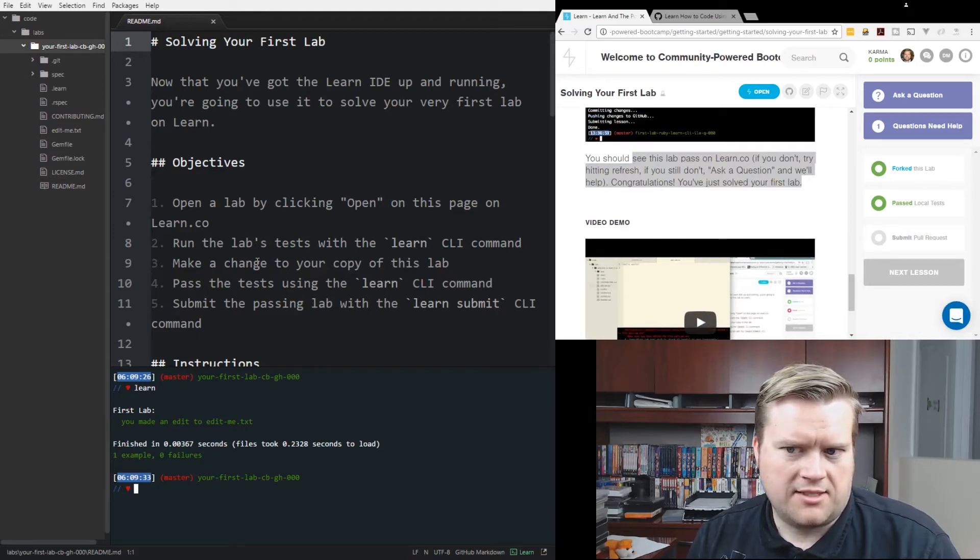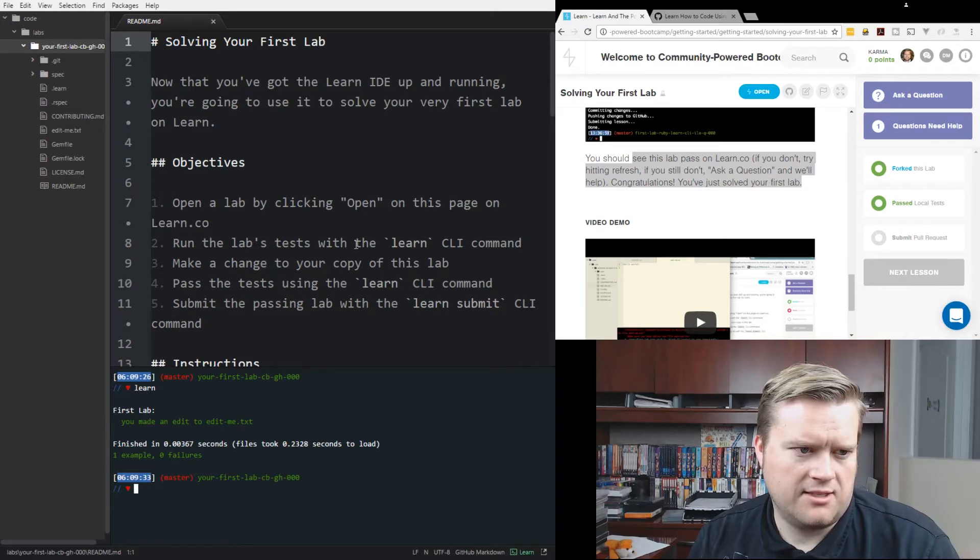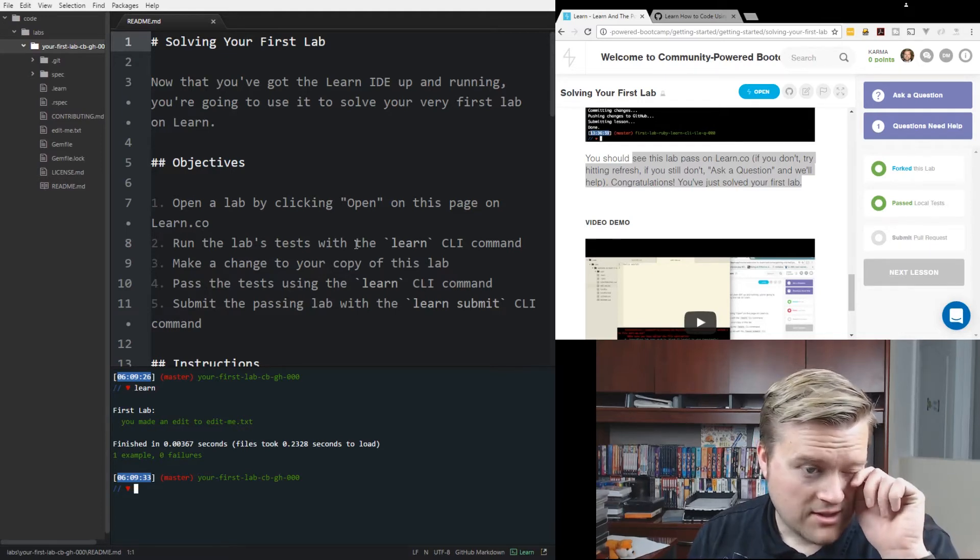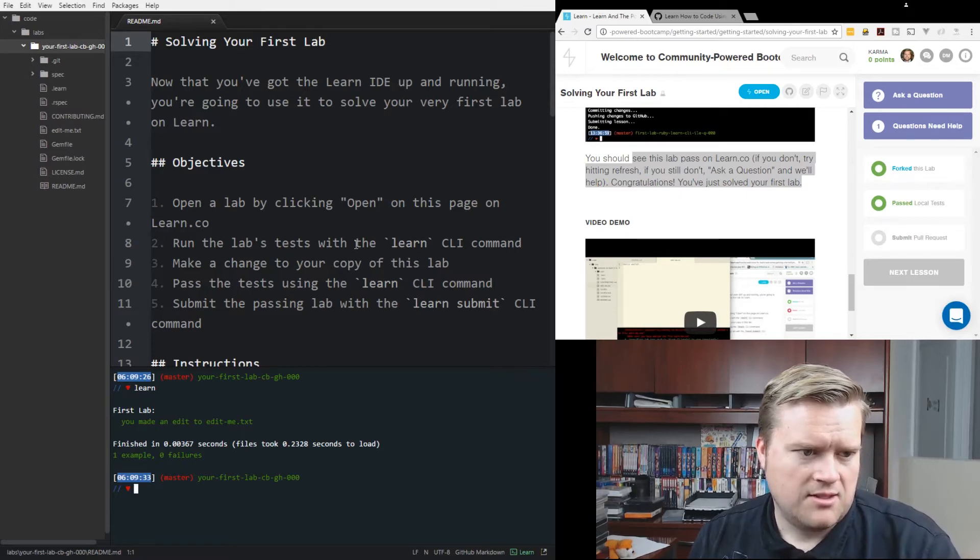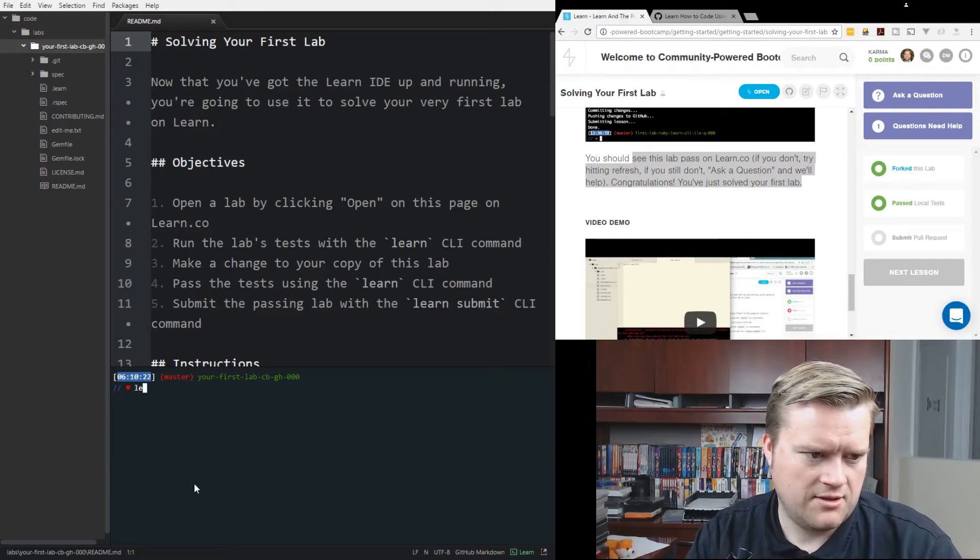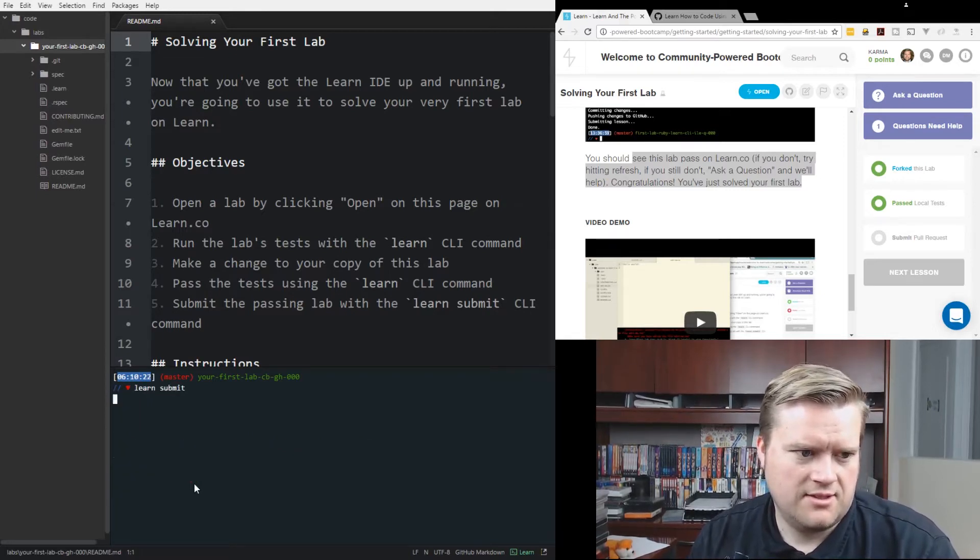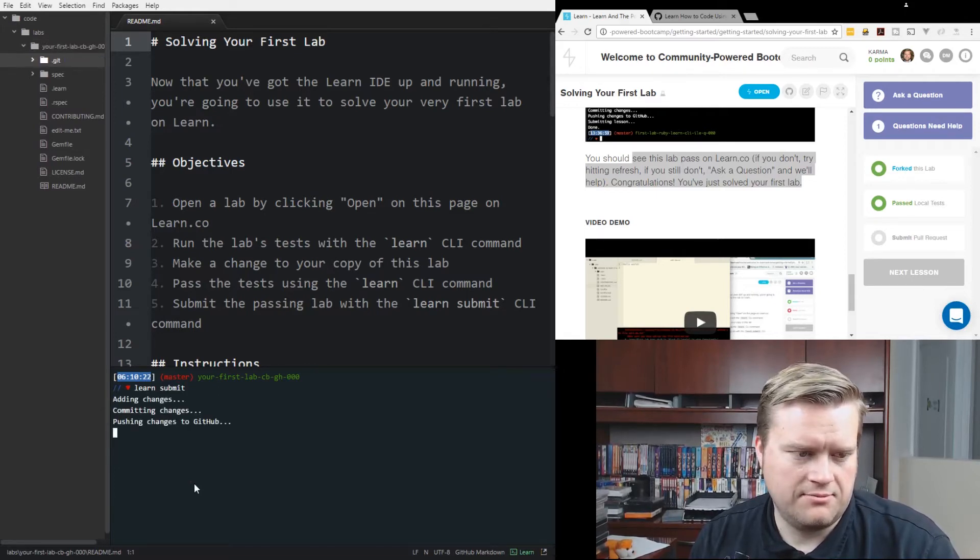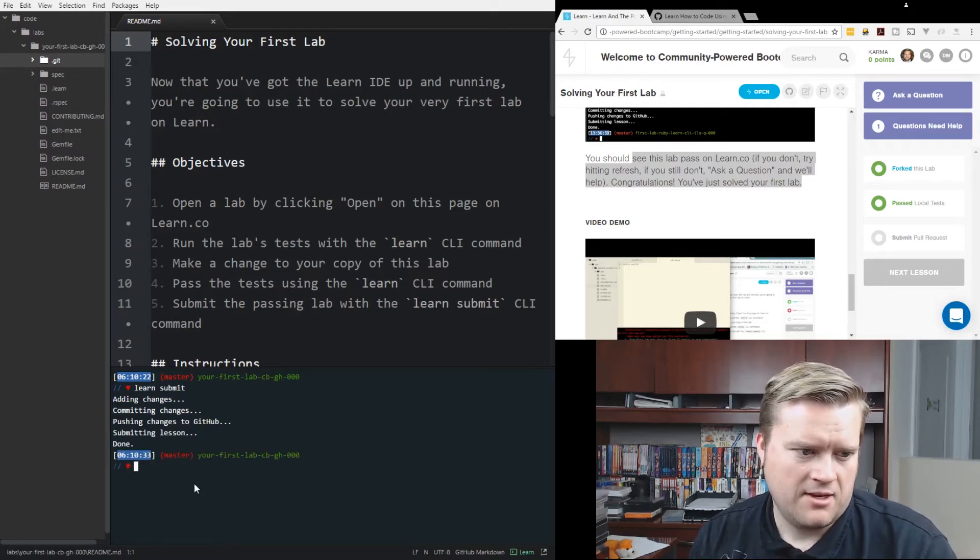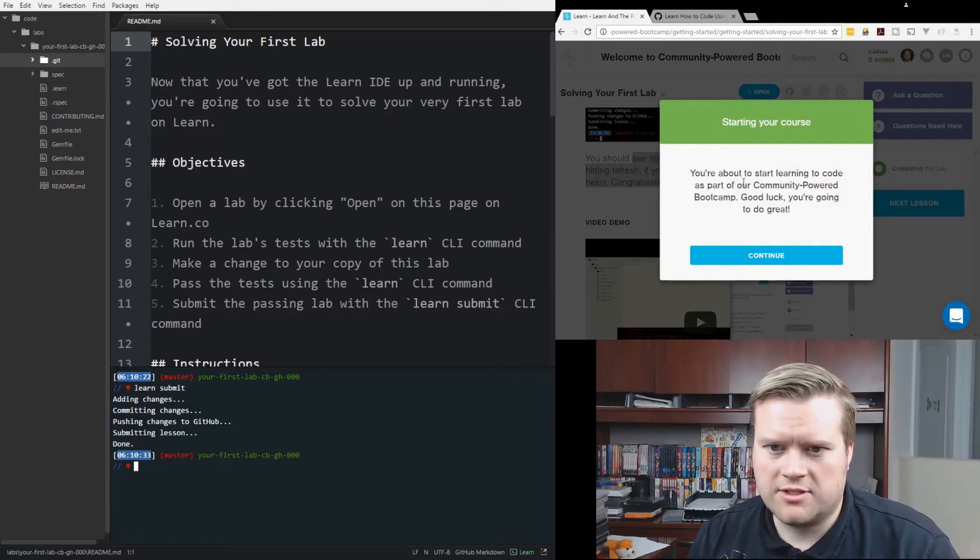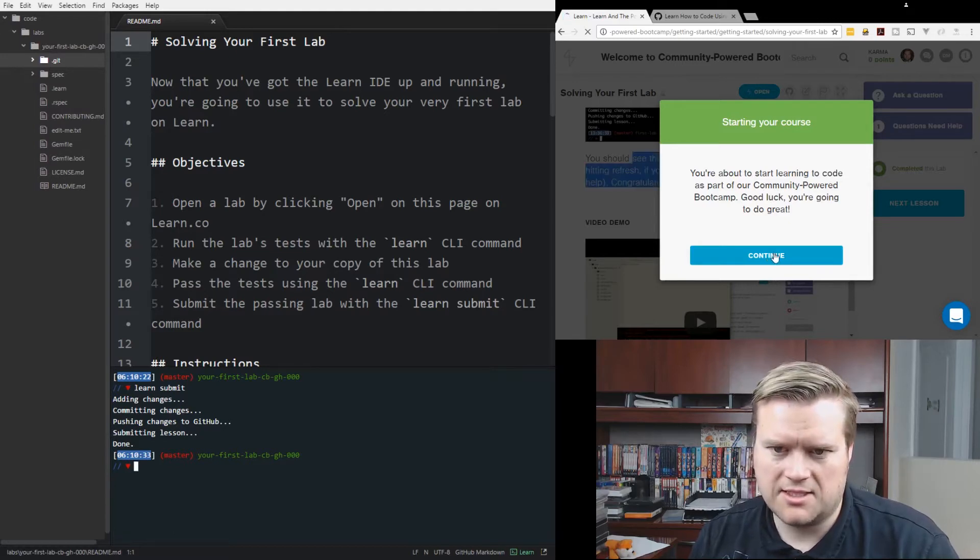So I guess we'll, can I clear it? I'm going to type Learn. You made an edit. You can't see it on the screen here, but there's like a little box that pops up and says solving your first pass, local build passing. Everything passed. So after you get everything passed, you just solved your first lab. Fork this lab, pass local tests, submit pull request. So make a change, copy this lab, pass the tests you need to learn. Submit the passing lab with Learn Submit CLI command. And I guess we'll just do Learn Submit. So it's committing and changing. It's kind of like doing a GitHub commit, I suppose, like a Git commit. It's done. Starting your course. You're about to start learning to code as part of Community Powered Boot Camp. Good luck. You're going to do great. I'm going to continue. Doing great.